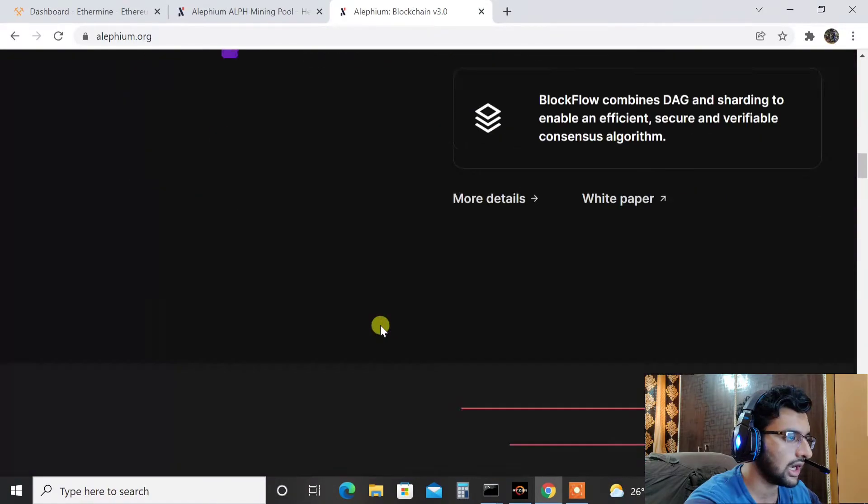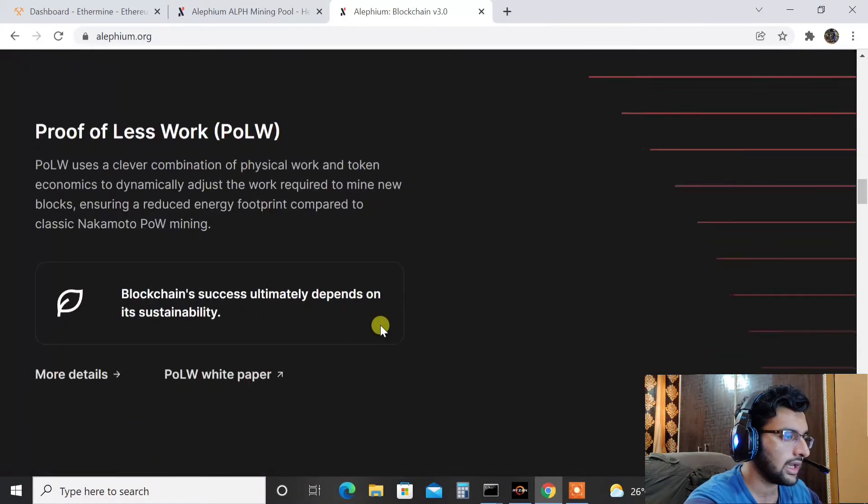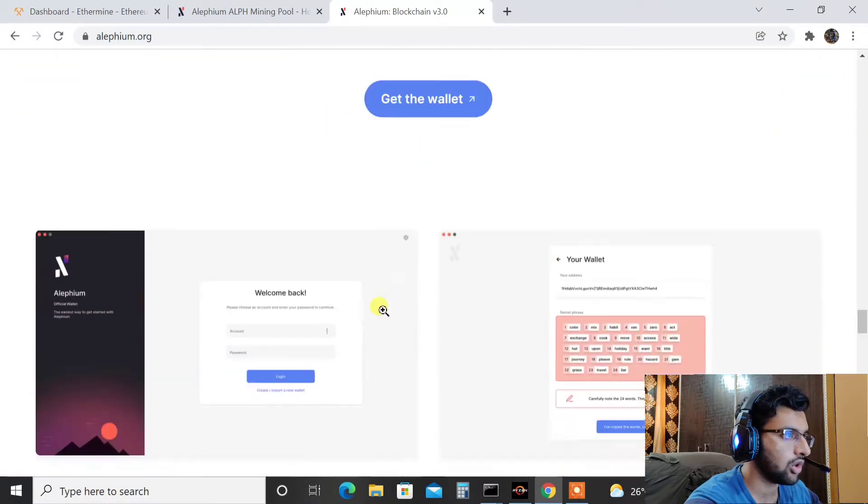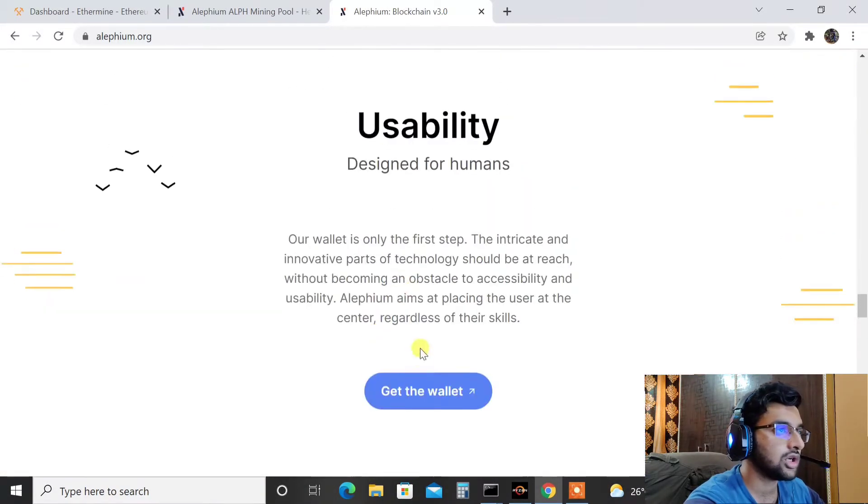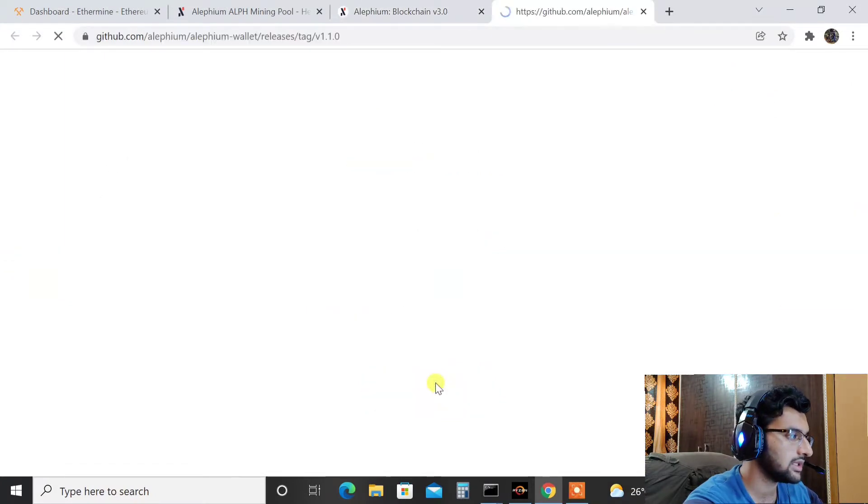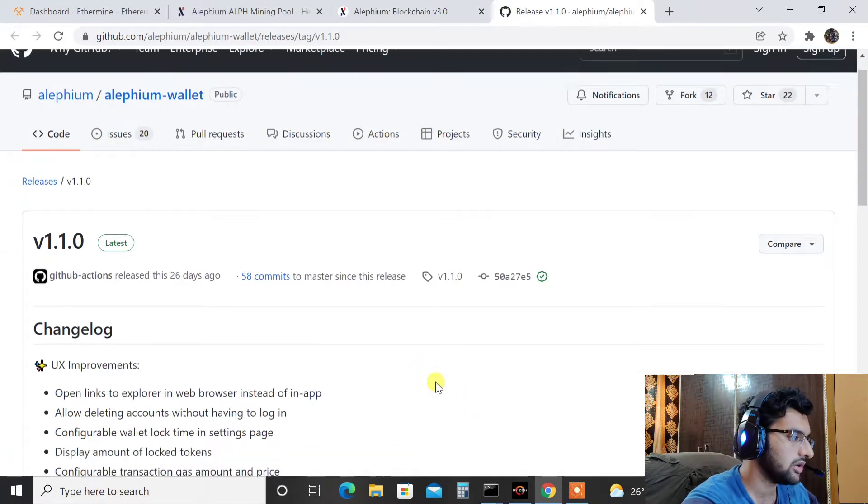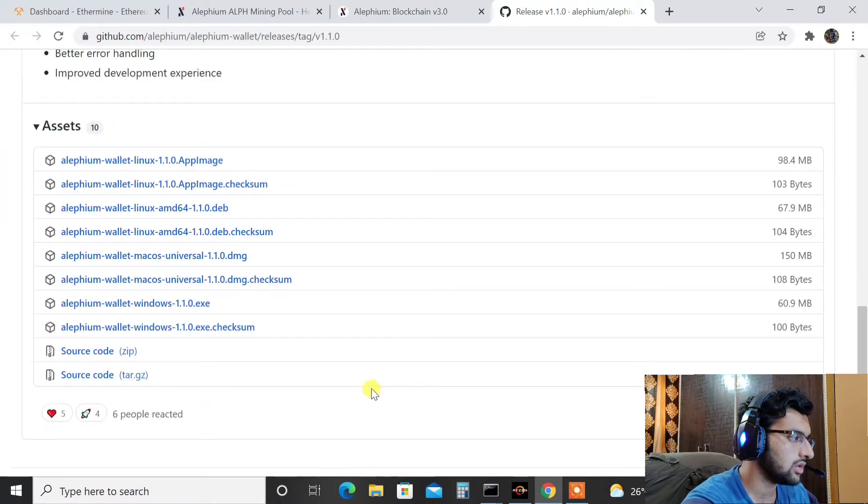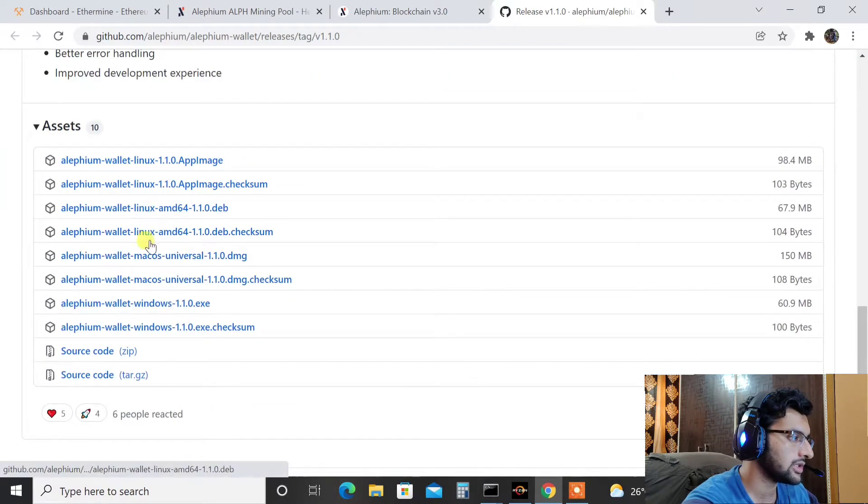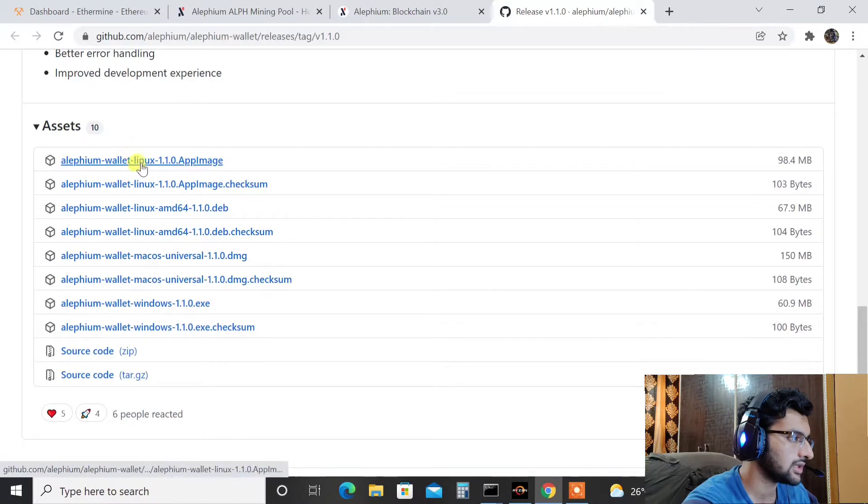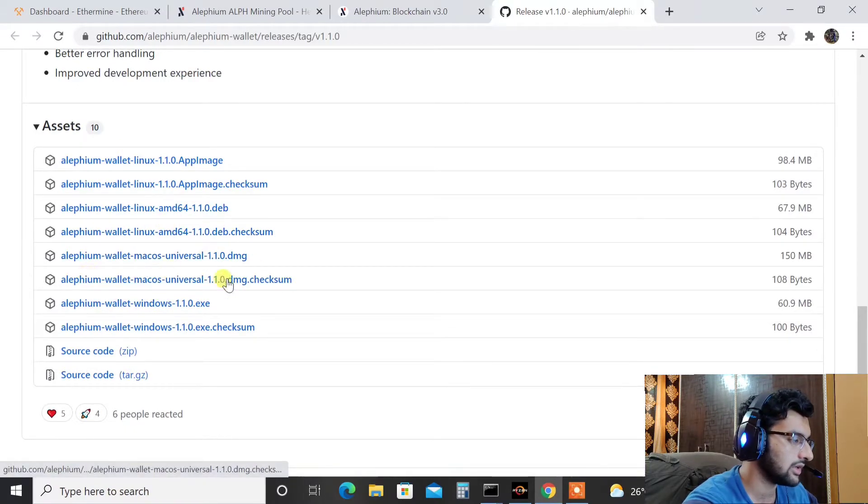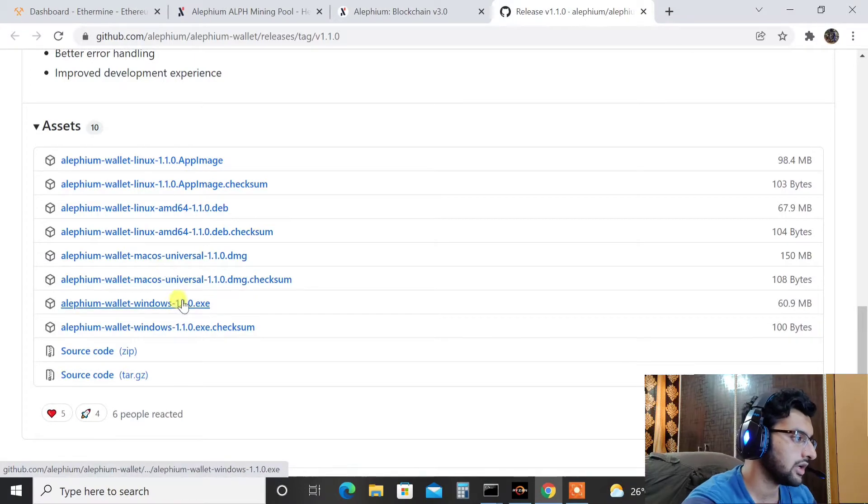So here once you are on the website you need to scroll down and as you can see here is the option to get the wallet. This is not the core wallet guys, by the way. So this is their own Alifium wallet, here you are. You need to scroll down and download the Windows executable and based on your operating system you can download it. Like if you have Linux, this one here, and if you have Mac OS, then as you can see, for me it's Windows.